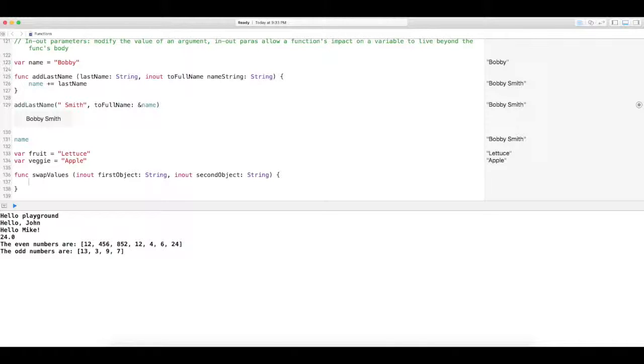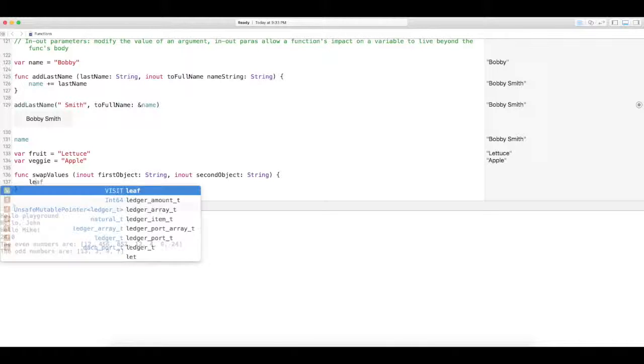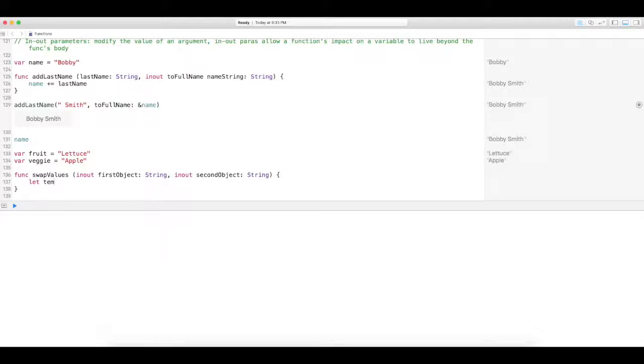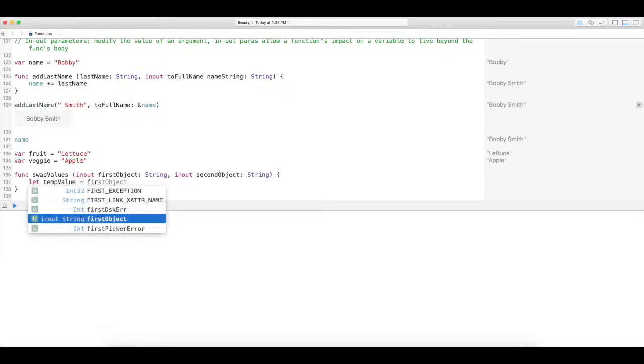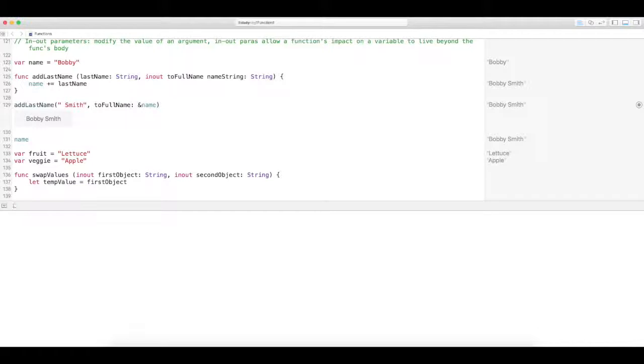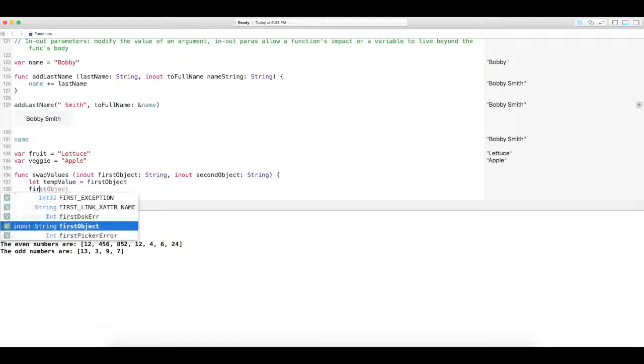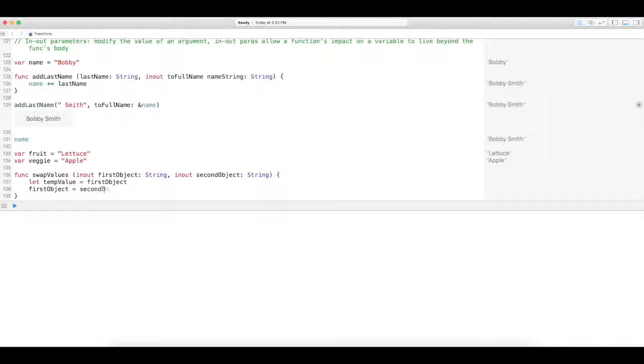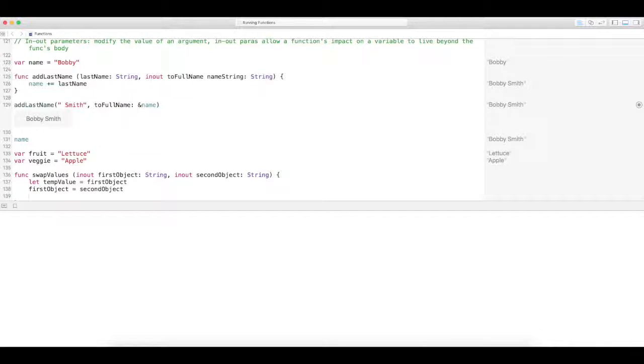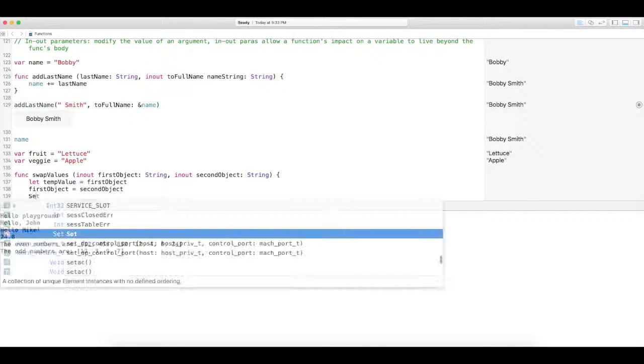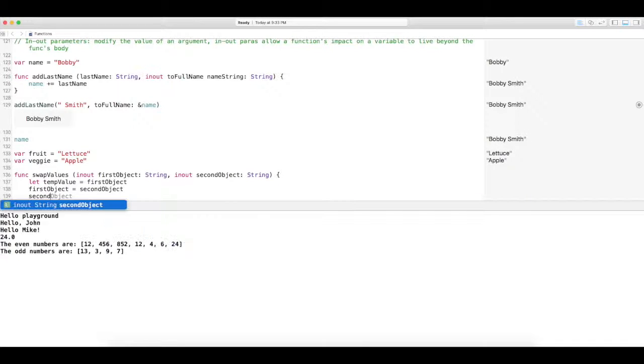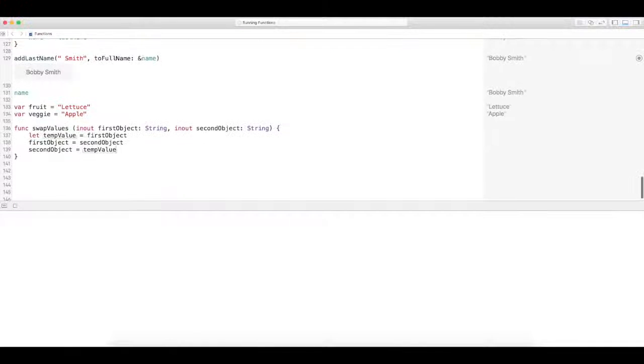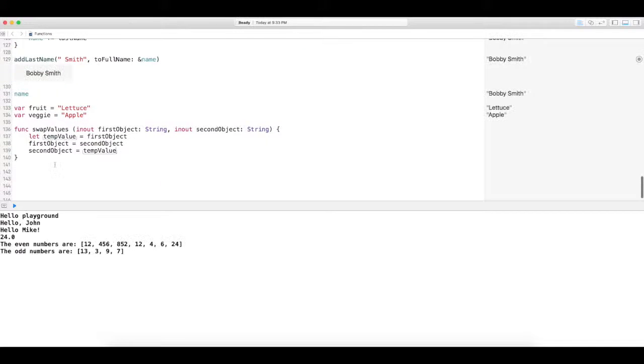Alright, so we're going to create a temporary value. So we're going to let temp value equal the first object, because we want to flip flop them, right? And then have the first object equal the second object. And then have the second object equal the temp value, because we're doing a flop here.